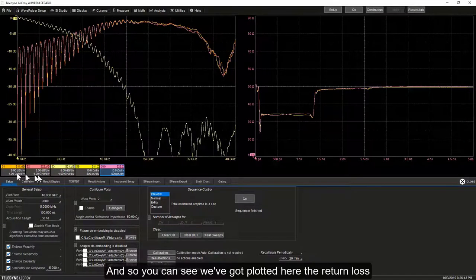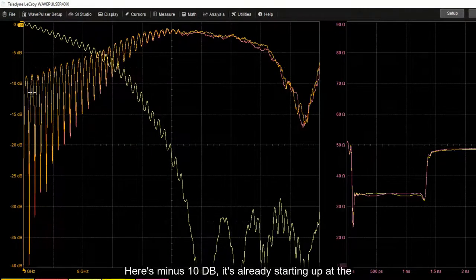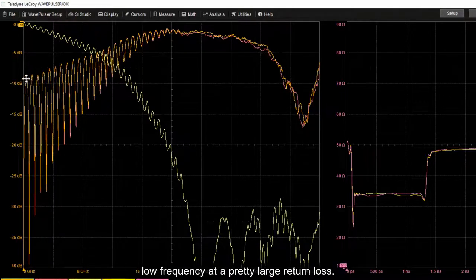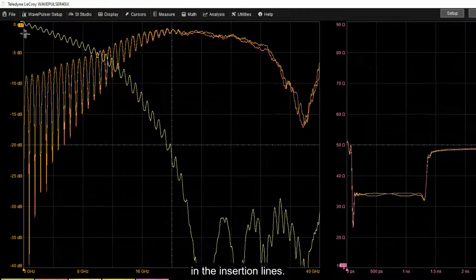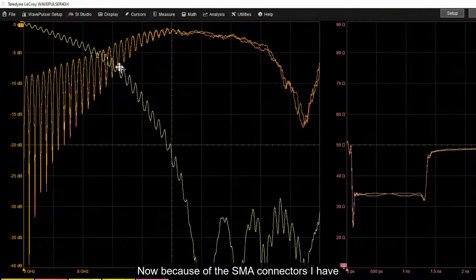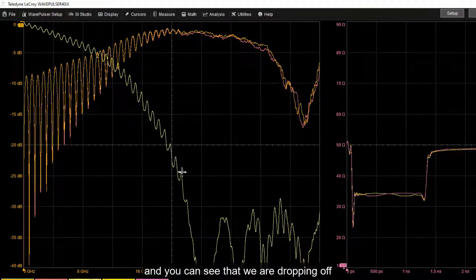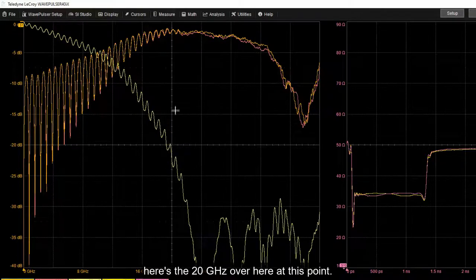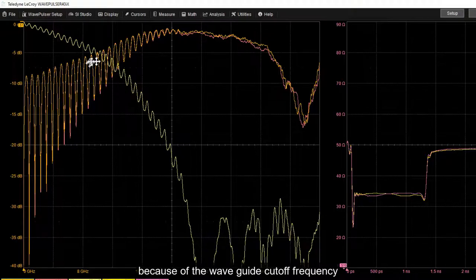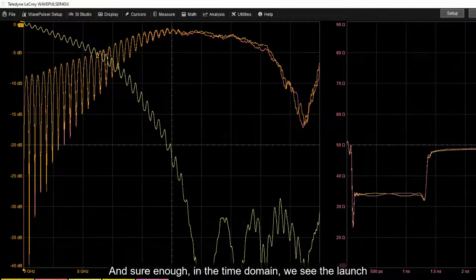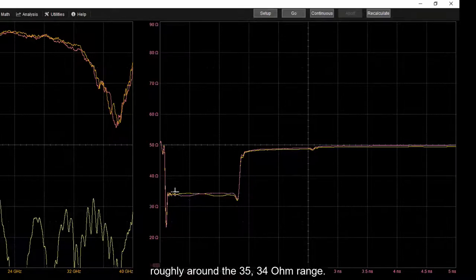And here is the result. We've got plotted the return loss and the insertion loss. As expected, there's a lot of ripple. Here's minus 10 dB — it's already starting out at low frequency at a pretty large return loss. Because we're above that minus 13 dB point, we're going to see the impact of the ripples in the insertion loss, and sure enough we do, very strongly. Because of the SMA connectors on this board, they're going to have a cutoff frequency around 18 GHz, and you can see we're dropping off pretty rapidly. Some of this is the monotonic drop-off due to losses in the line, and some is the sharp drop-off because of the waveguide cutoff frequency of these SMAs. And sure enough, in the time domain, we see the launch discontinuity and a relatively uniform transmission line roughly in the 34-35 ohm range.